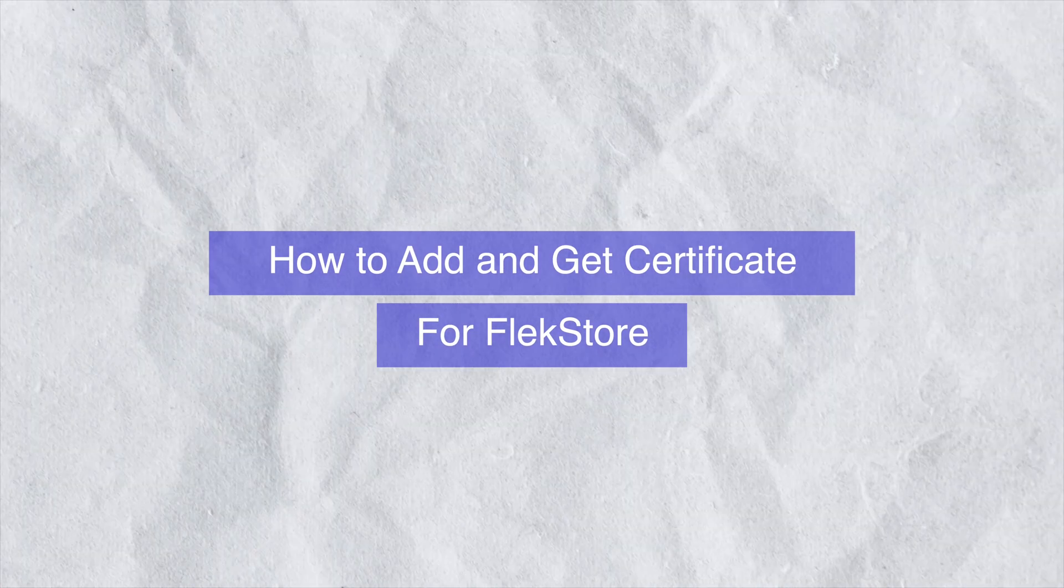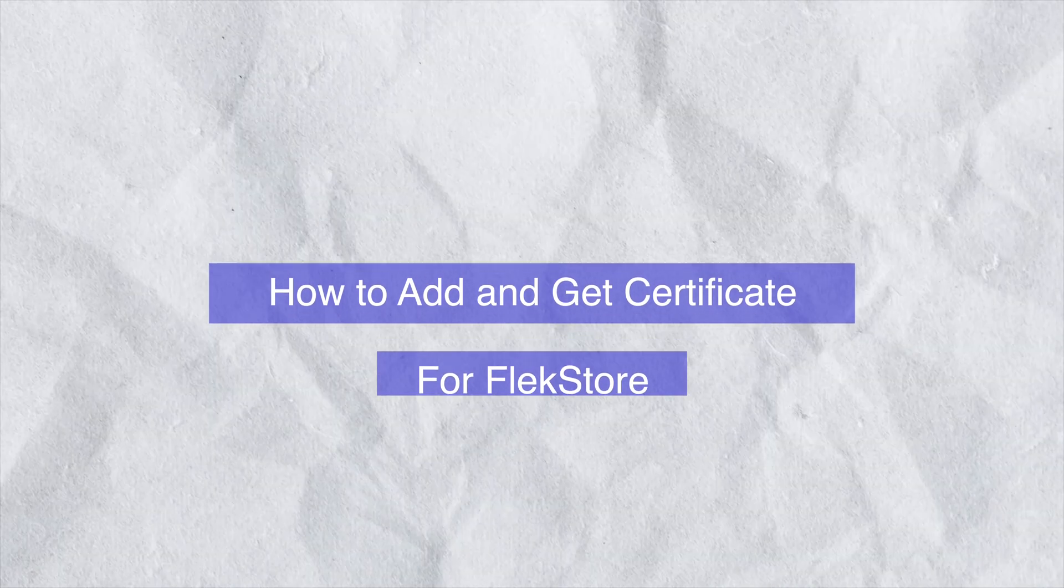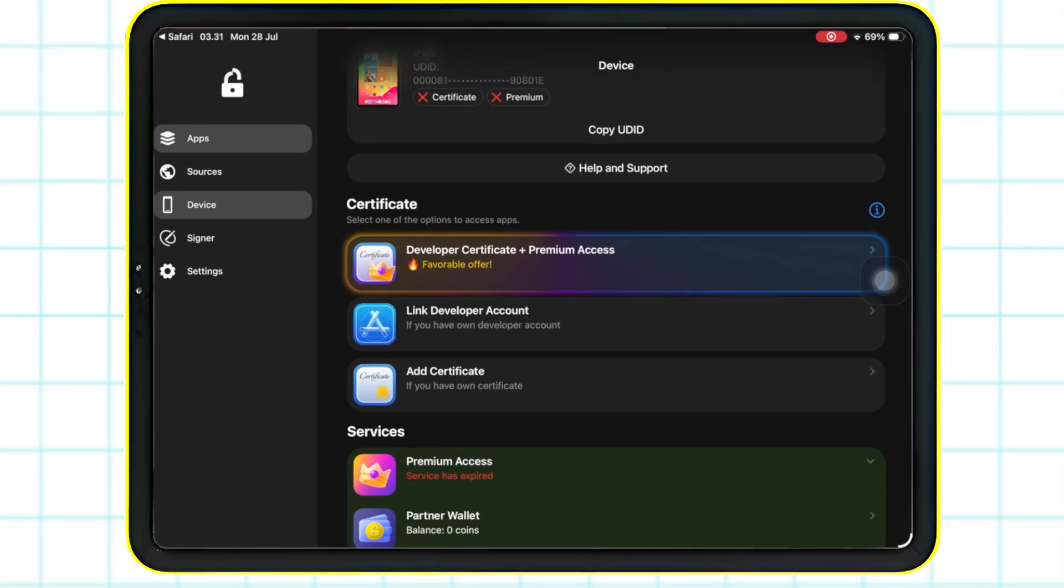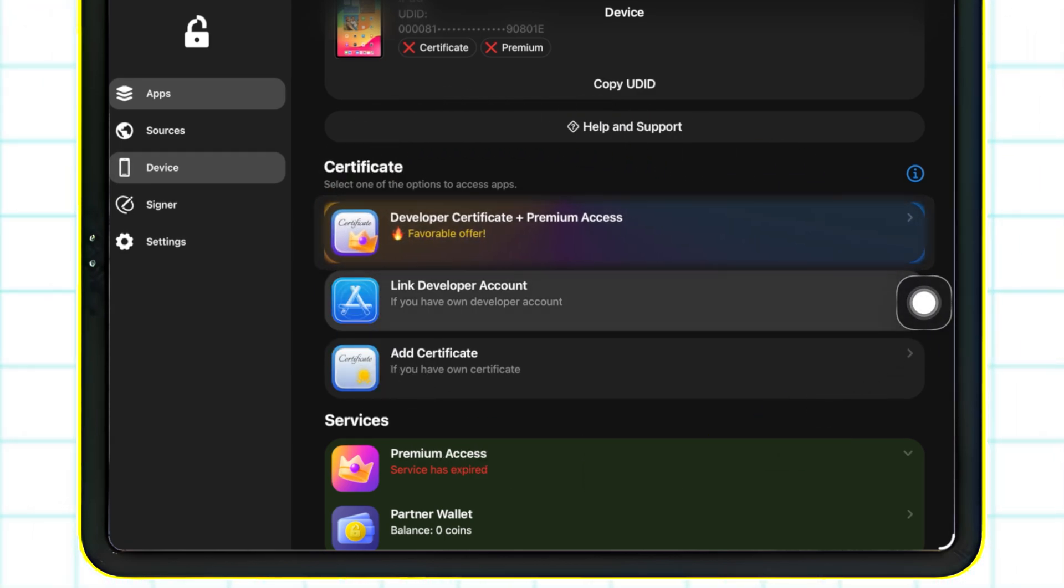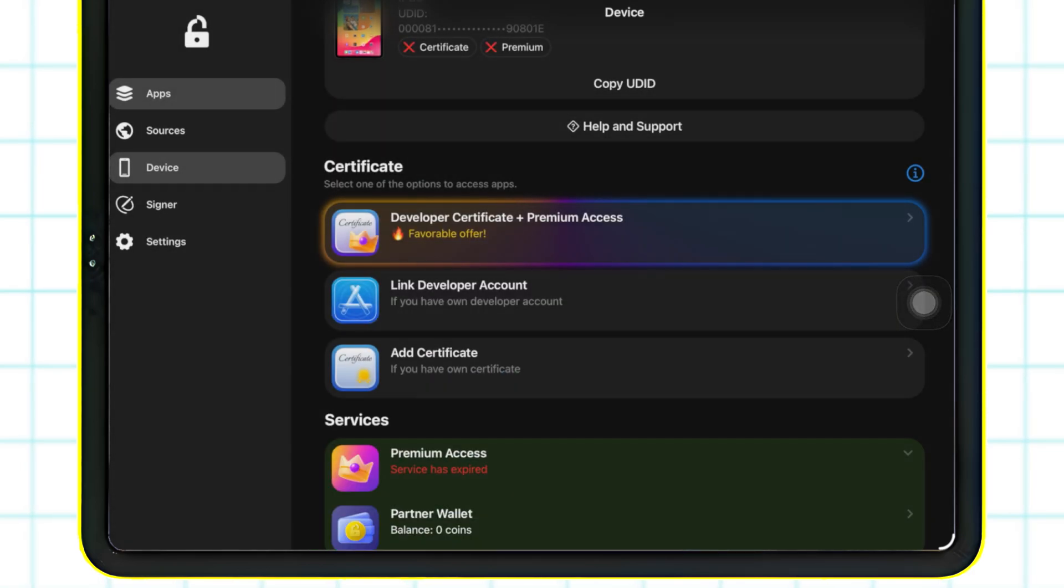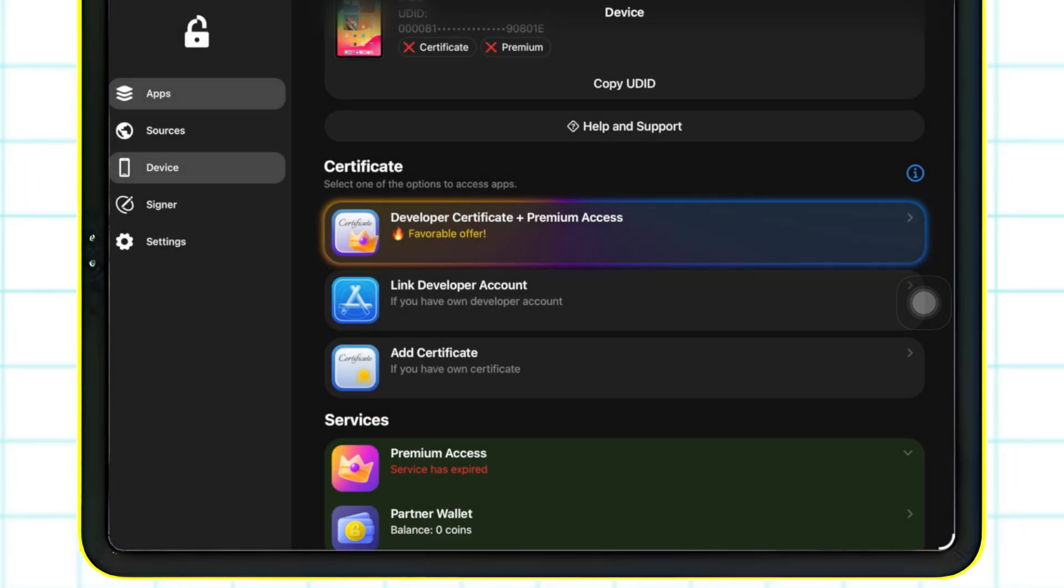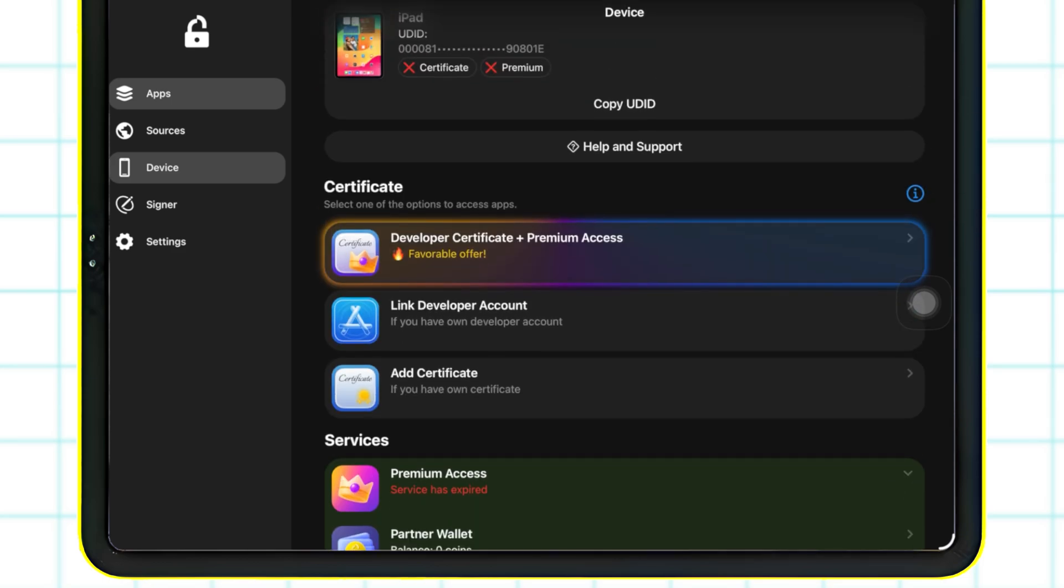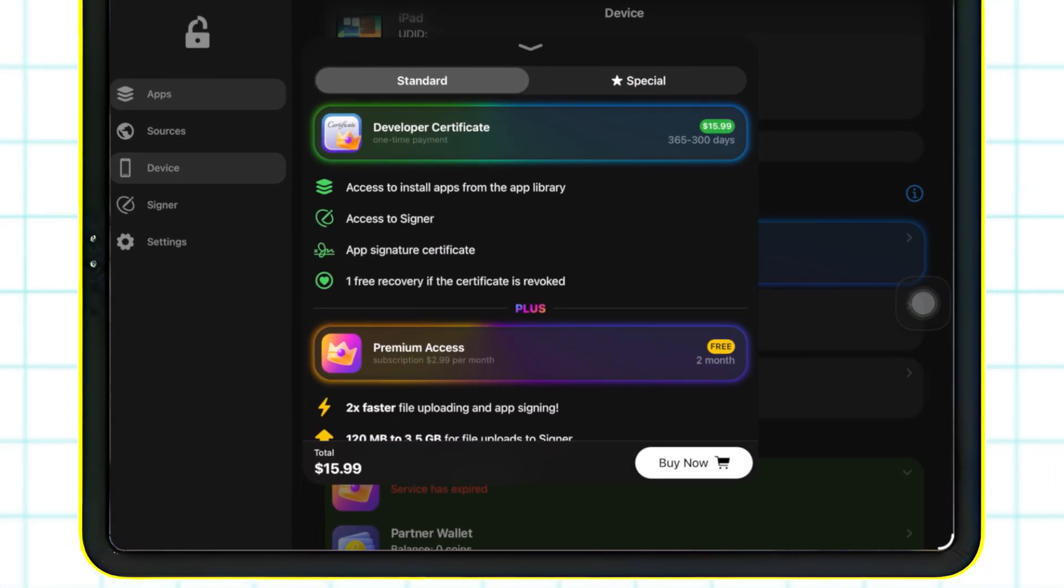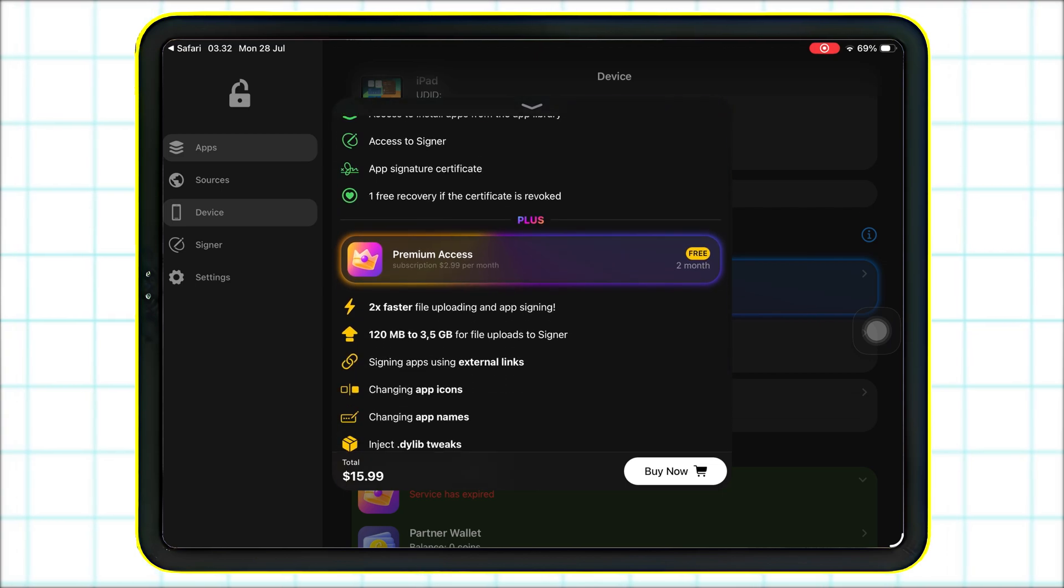To install and sign apps directly from FlexStore, you have three different options. The first option is to use your own certificate. The second option is to use your Apple developer account. And the third option, which I personally recommend, is for those who don't have either. You can simply sign up for FlexStore's developer certificate, which only costs $14.99 for an entire year.